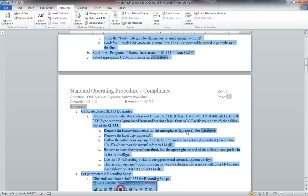It updates all the fields in the document so that if you revise a document and then select all and click F9 that will update all your references and this also.